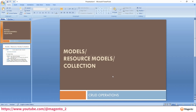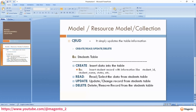Hello friends, welcome to Magento tutorials. In this video we will discuss about Model, Resource Model, and Collection, and how to create them. Before going to this topic we need to understand CRUD operations. CRUD refers to Create, Read, Update, and Delete records from the table.